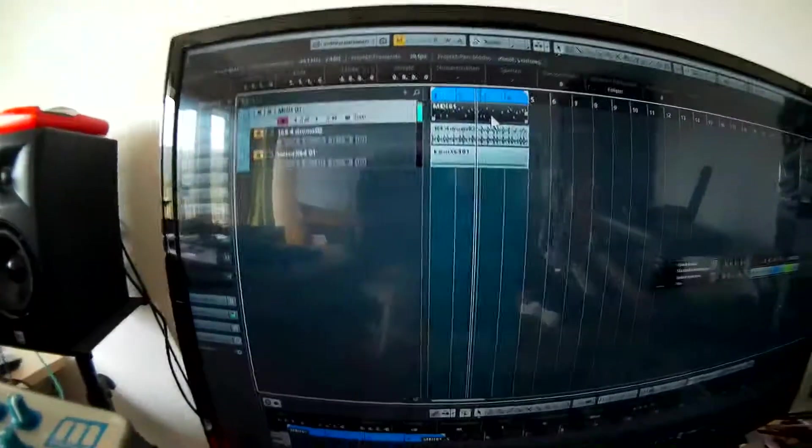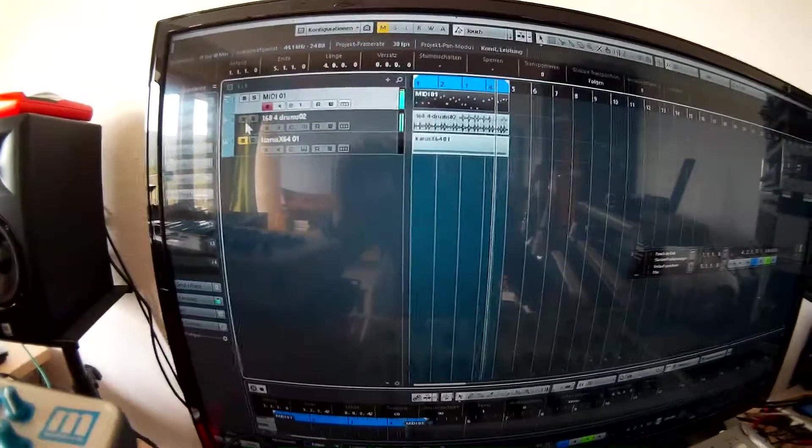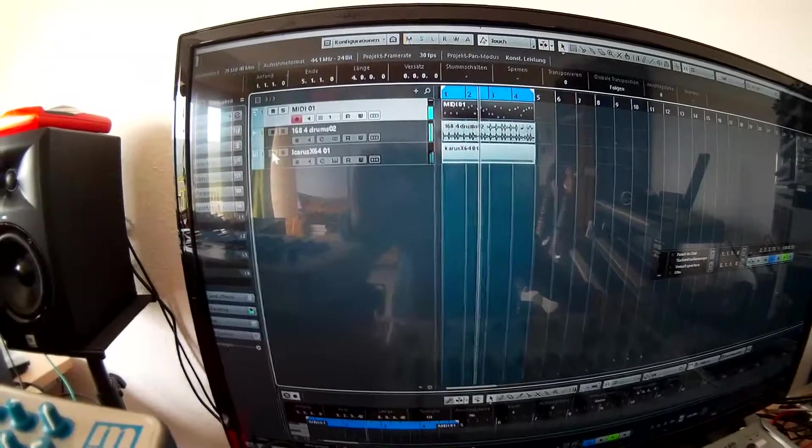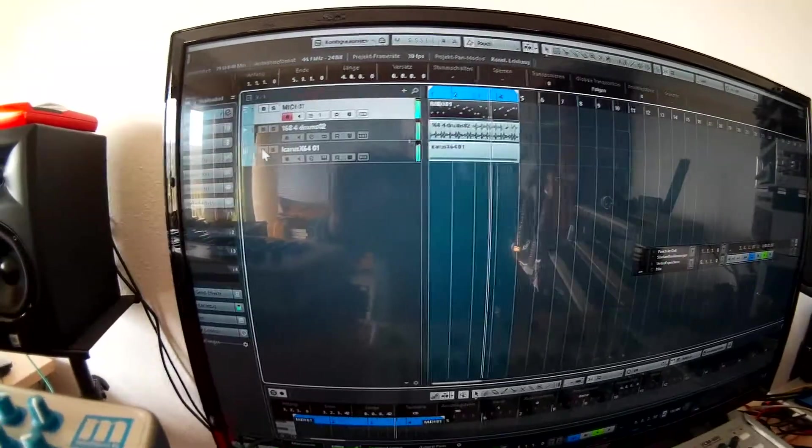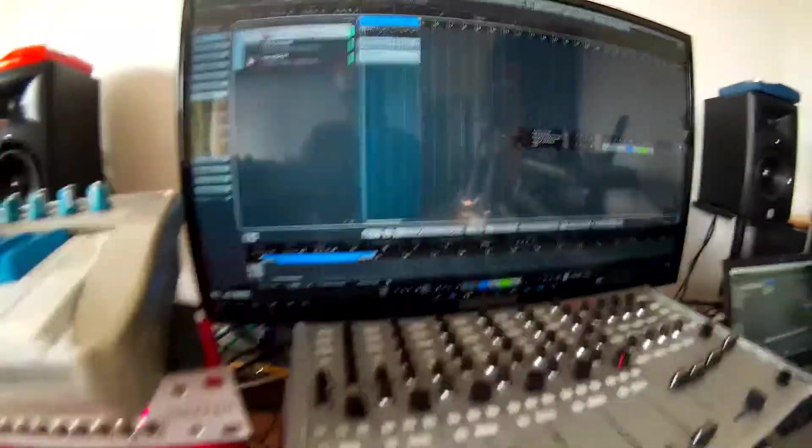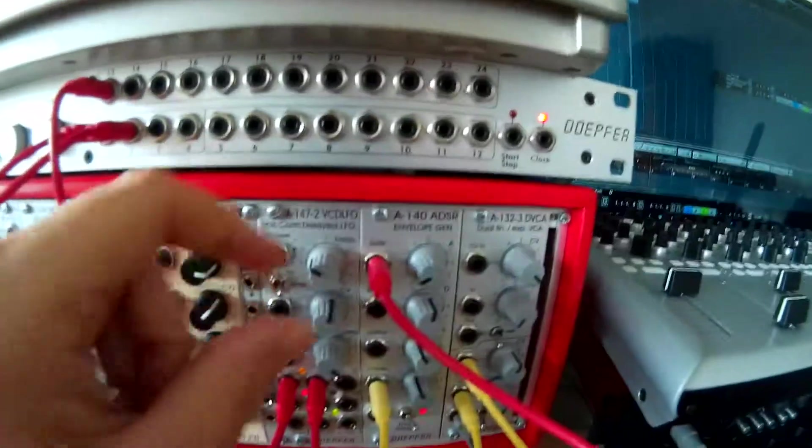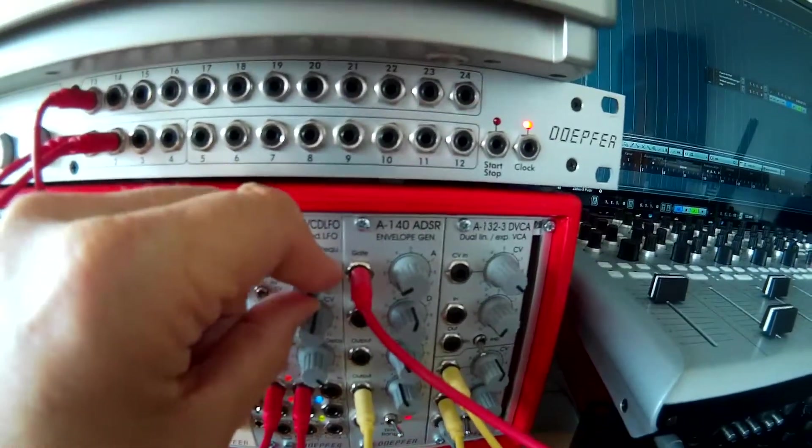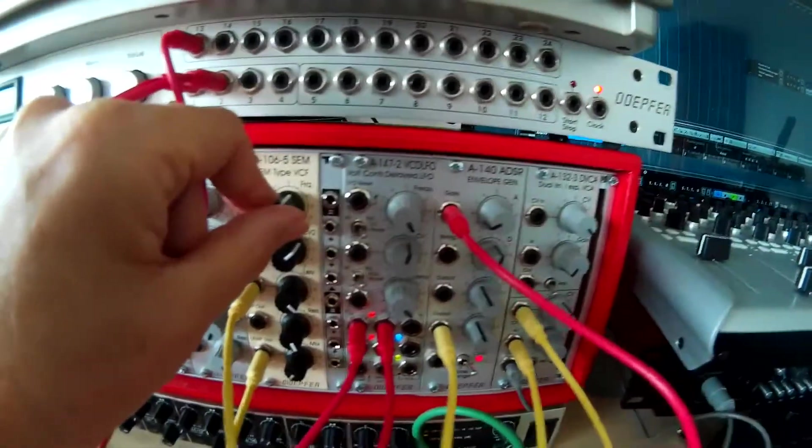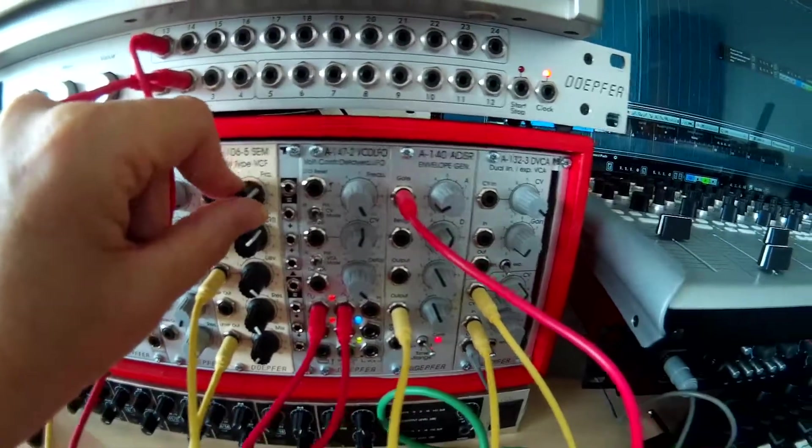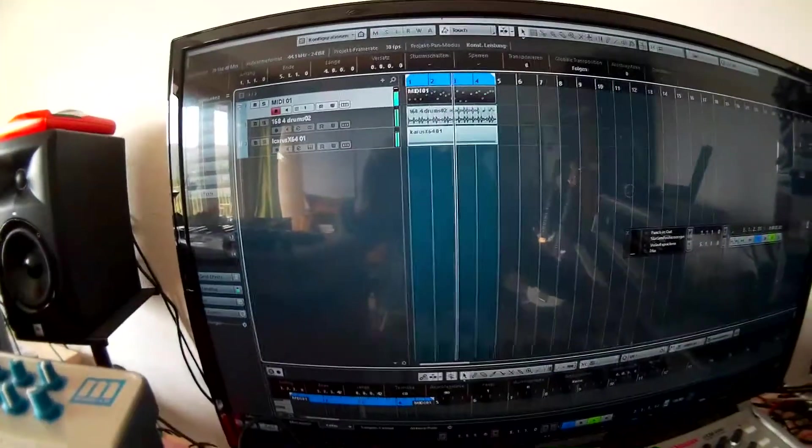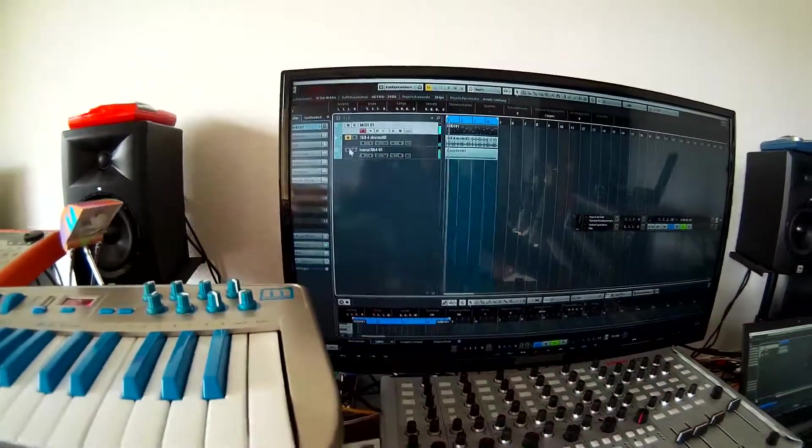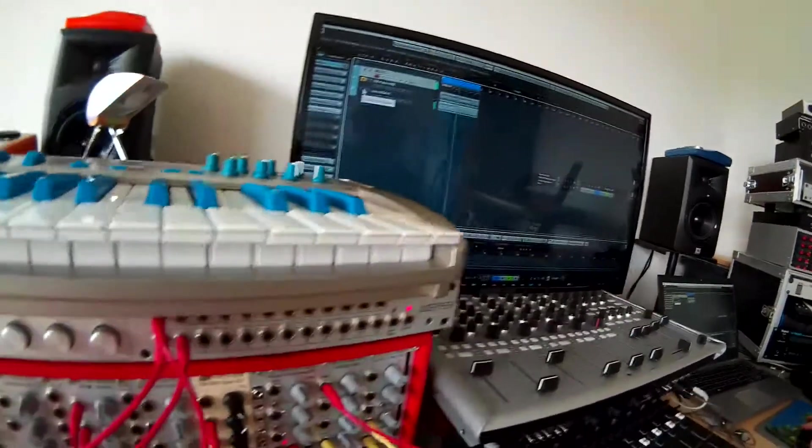And then I attach the drum. Here we go. And in the end, some vocoder. Here we go.